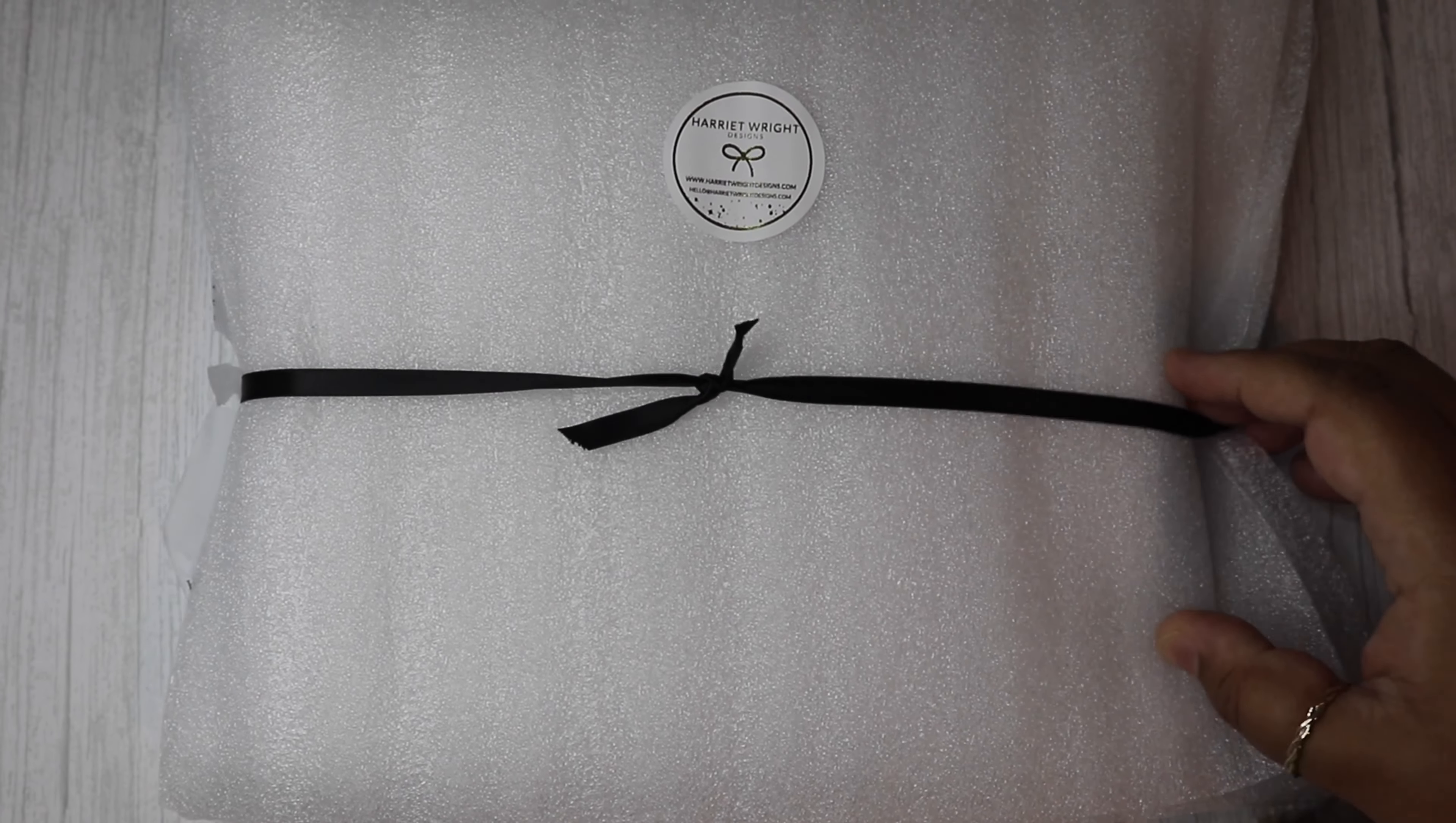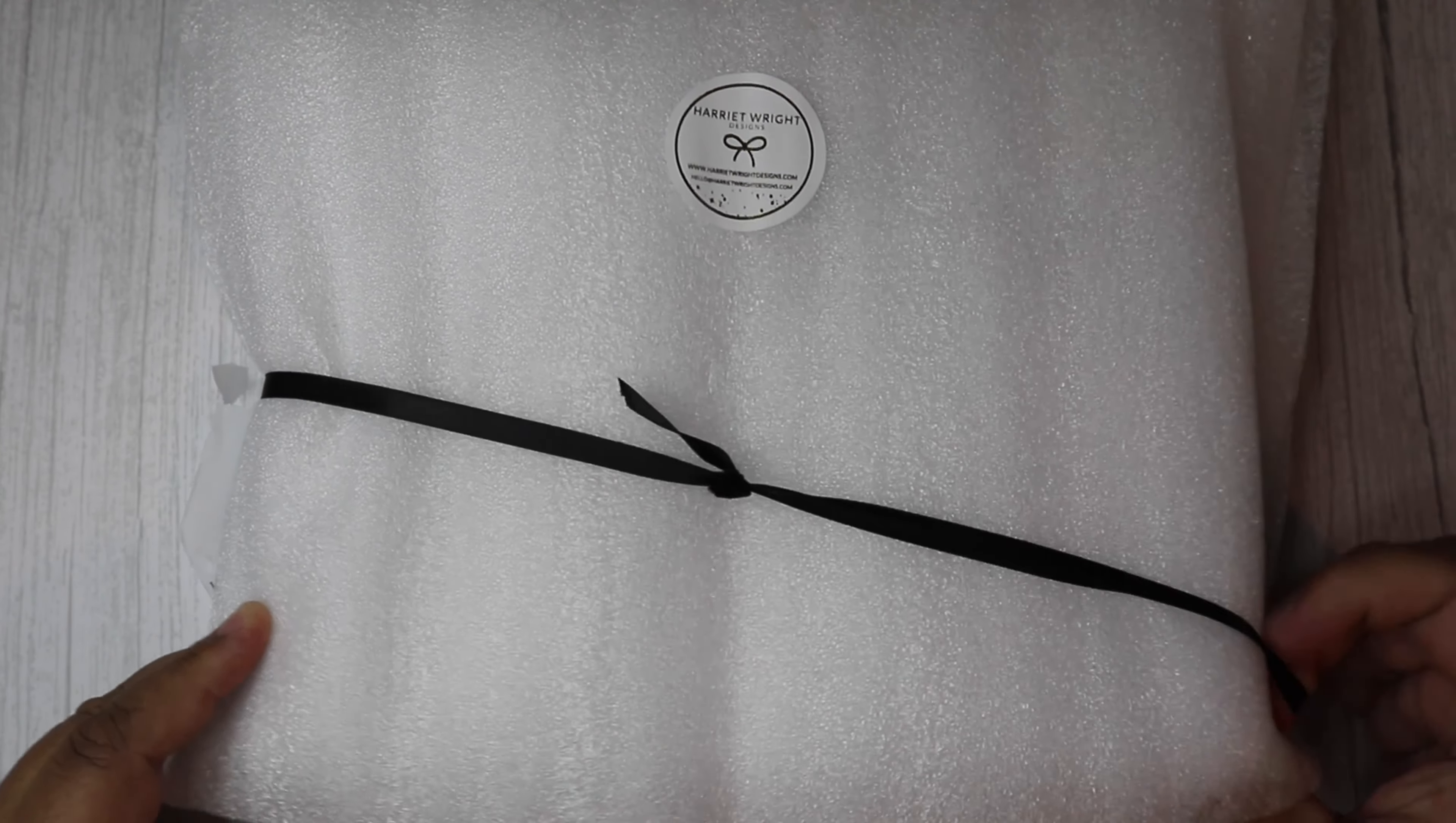I absolutely love Had It Right Designs planners. I had one last year and I loved it. I really enjoyed using it. I'm looking forward to using this one too.